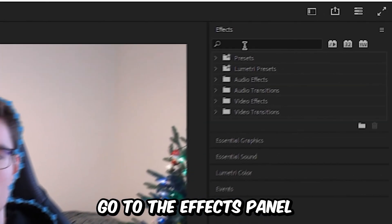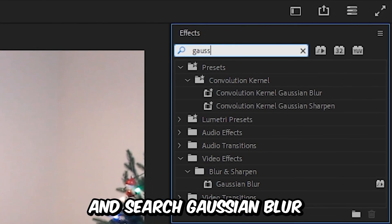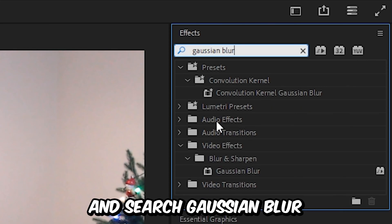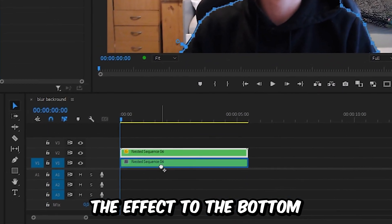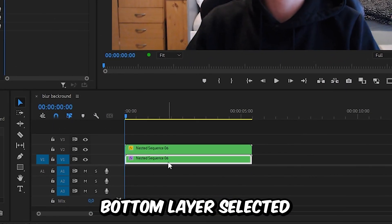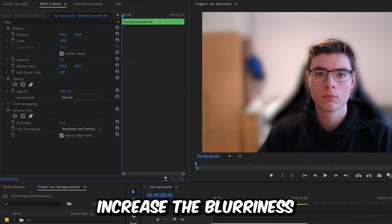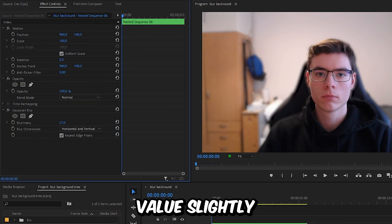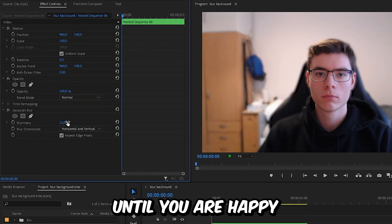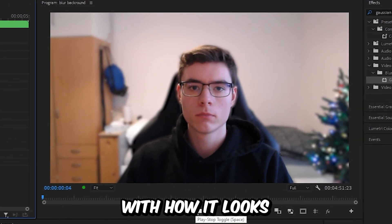Now to blur the background, go to the Effects panel and search Gaussian Blur. Then click and drag the effect to the bottom video layer. With the bottom layer selected, go to Effects Controls and increase the blurriness value slightly until you're happy with how it looks.